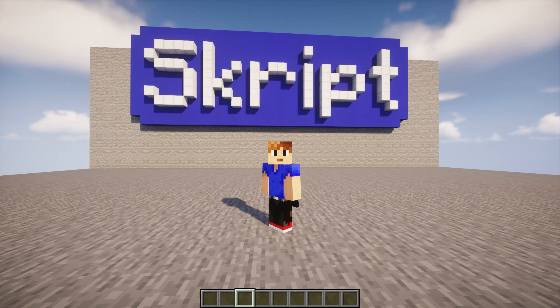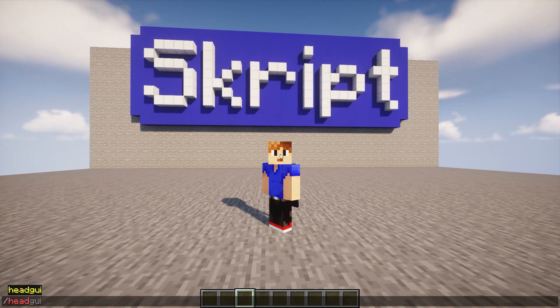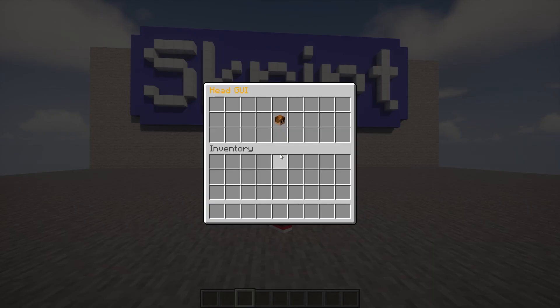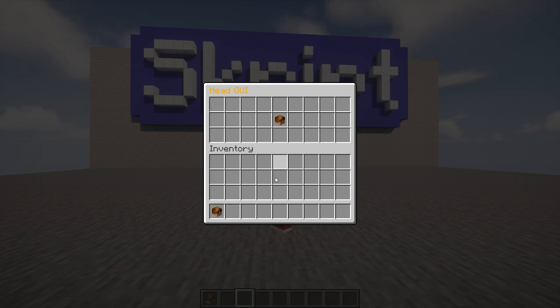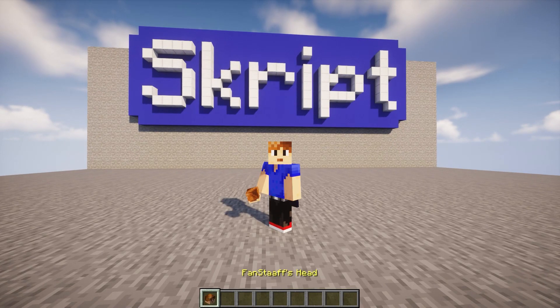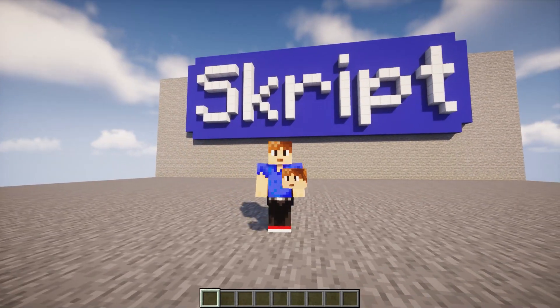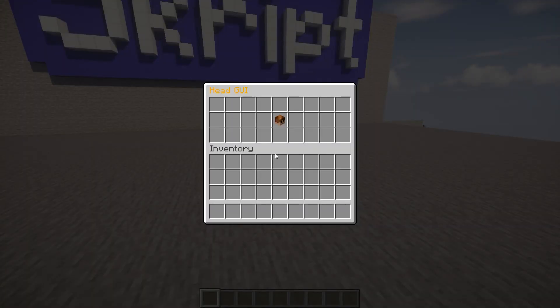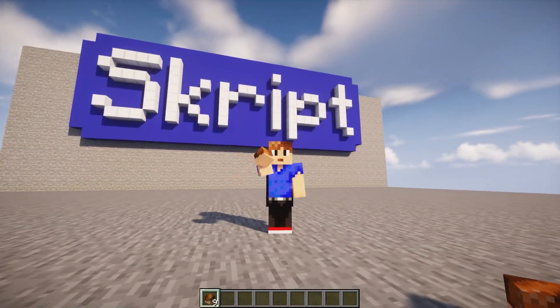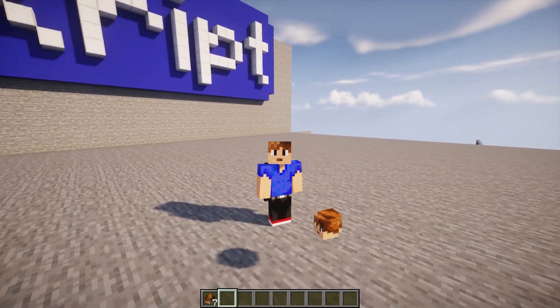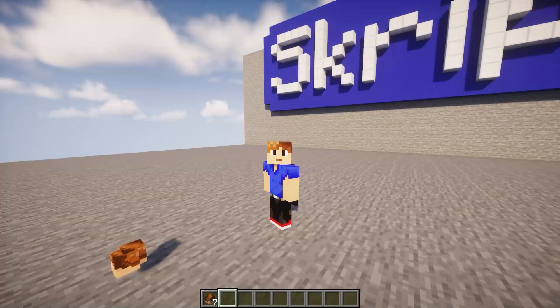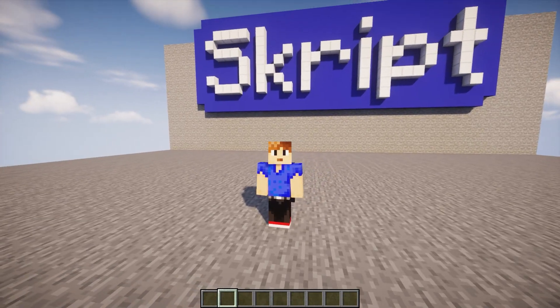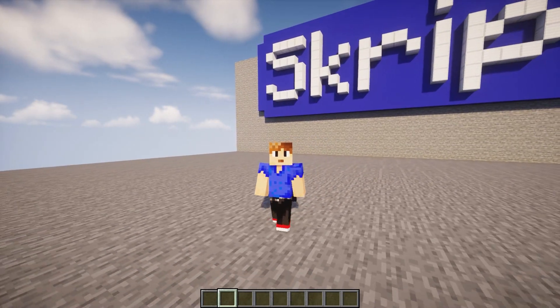Alright, so we're back in game. I'm gonna run the command headGUI and as you can see it opens up a GUI. It says headGUI and there's my head, Fansav's head, click to get your head. And when I click it I get my head in my inventory right here. I can click it multiple times, get more heads, whatever. But yeah, it works perfectly.